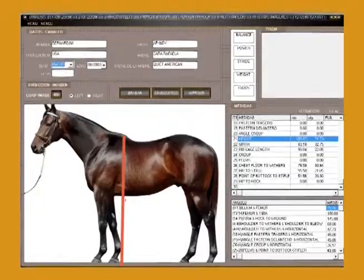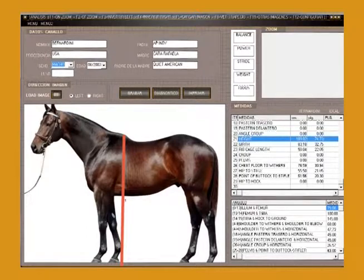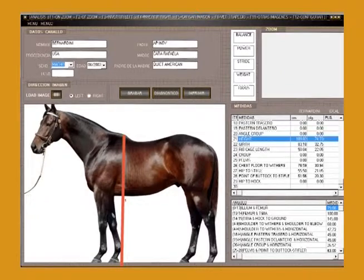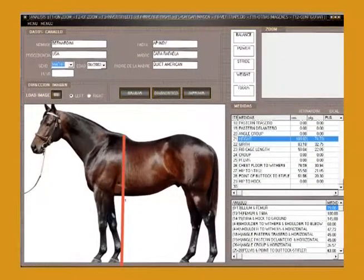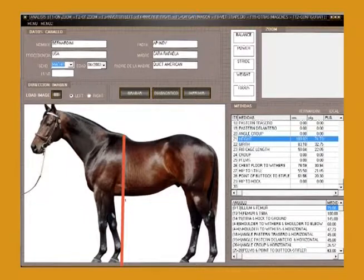Primero vamos a ver el balance del caballo, que tiene que ser medido con su altura, básicamente de la cruz al suelo. Vamos a utilizar el software para ver la altura. Esa altura tiene que ser bien parecida o casi igual a la longitud del caballo, el body length, que se mide de la punta del hombro hasta la nalga. Acá vemos que tiene una longitud de 197 y la altura de 190 prácticamente. Este caballo tiene excelente balance porque su altura es igual a la longitud del caballo.